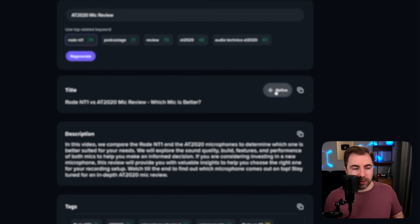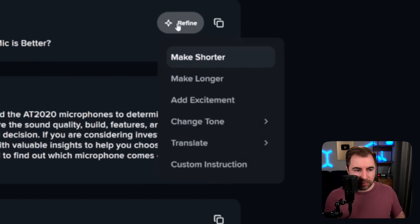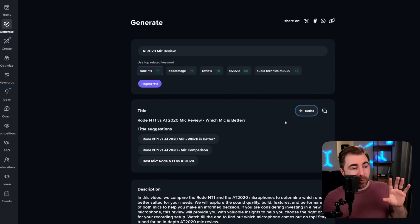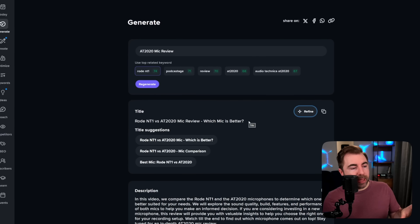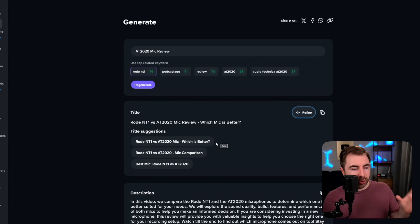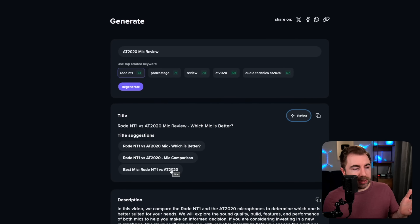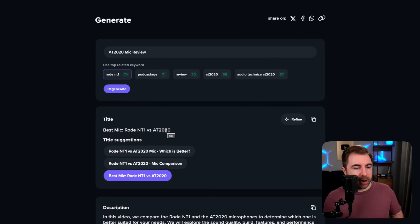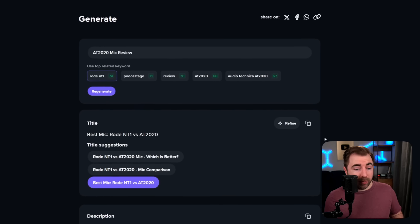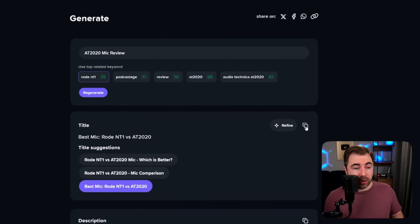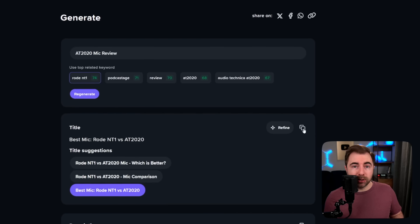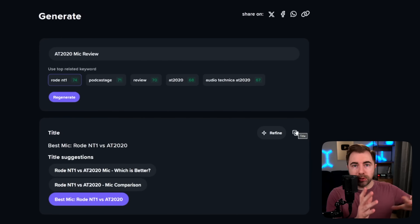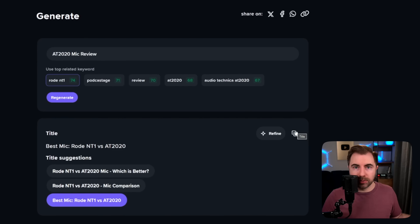Let me quickly demonstrate refining it — we'll make it shorter. What's really nice is it kept the original title and then it popped out some shorter suggestions and we can just click on these and it'll populate right there. When you're happy with it or with any of these things, you can always copy it to your clipboard and then bring it over into whatever you use to script out your videos.